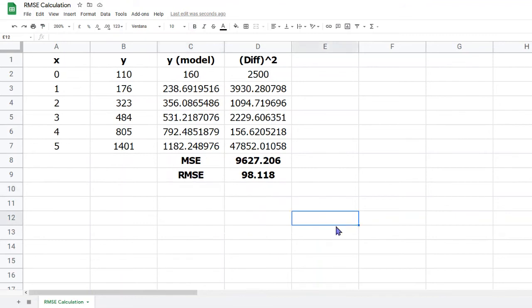It's worth taking a little time to improve the appearance of your spreadsheet. For example, you might have noticed that in rows 8 and 9, where I've put the mean squared error and the root mean squared error, I've used bold font so that those stand out.